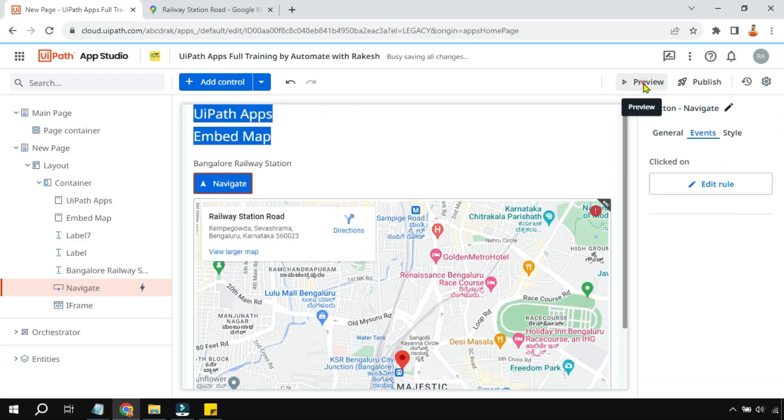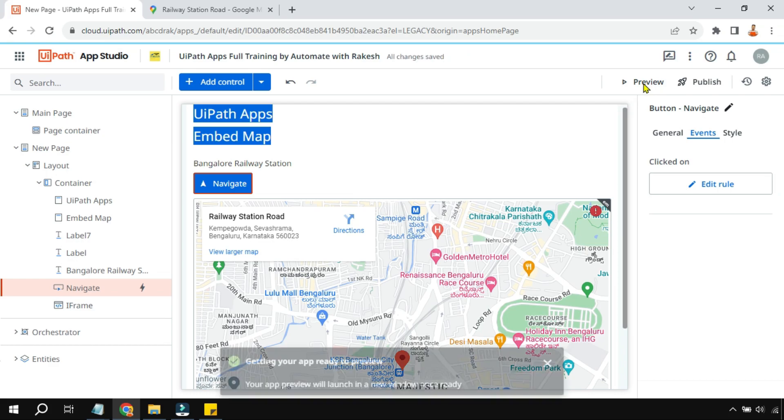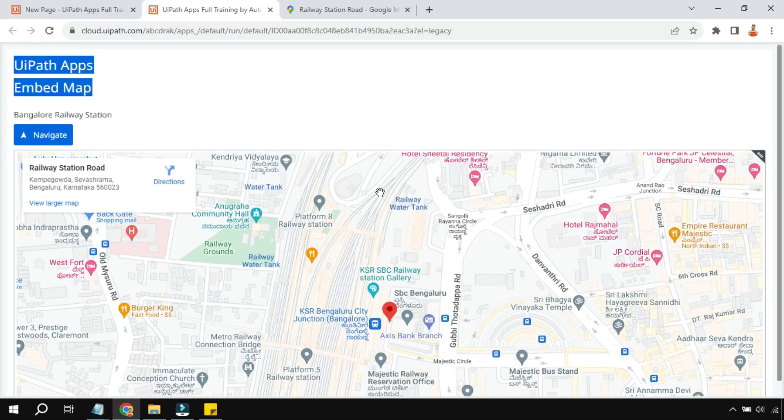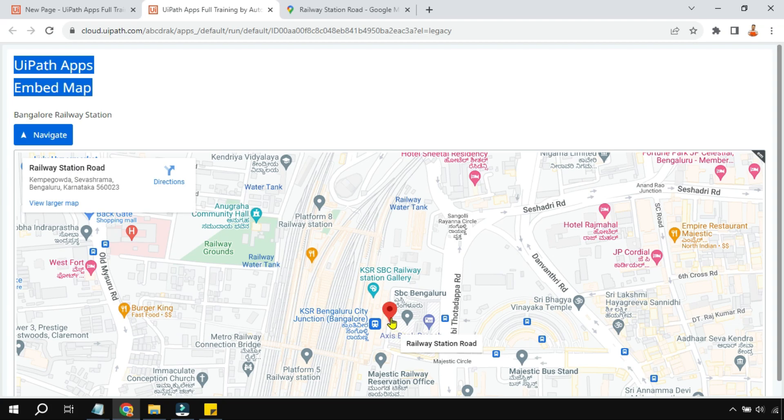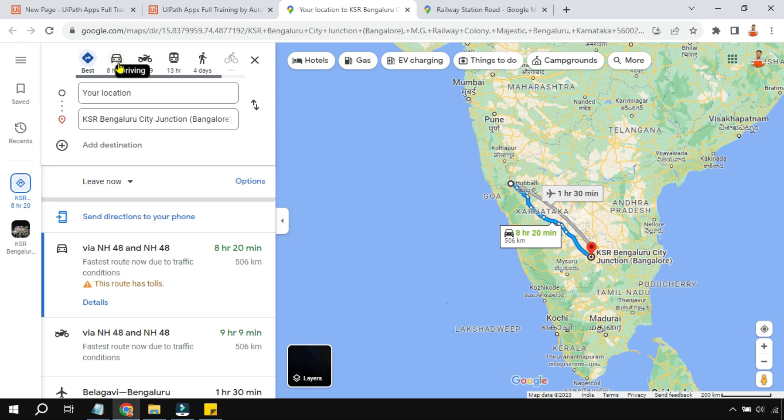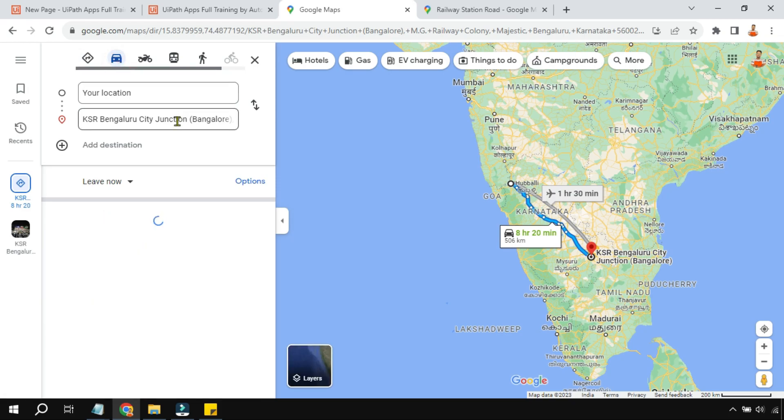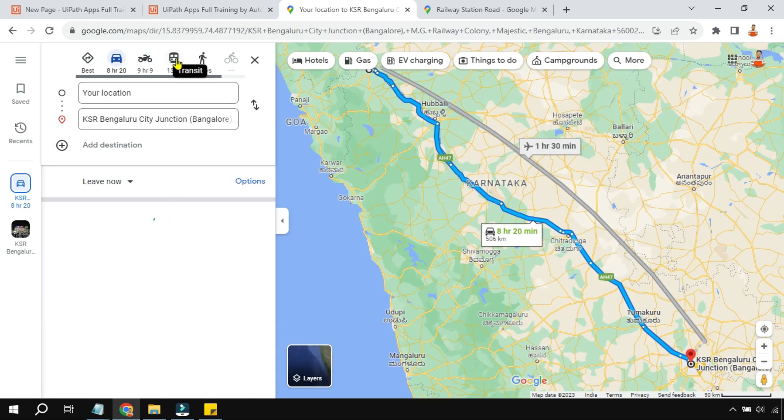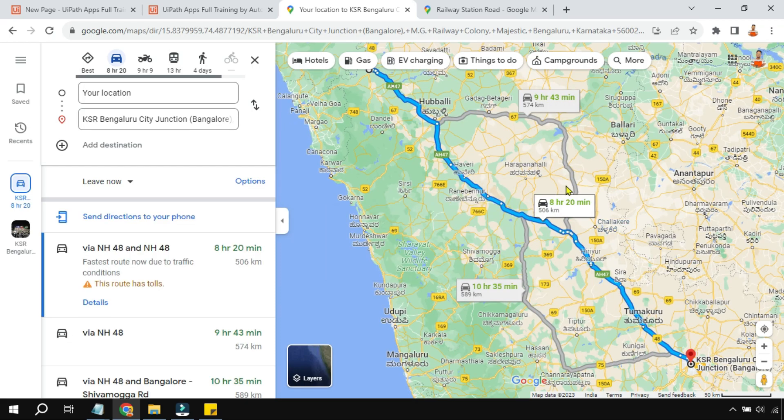So let's have a preview. Now on the preview you can see the static map has appeared. Now let's see the navigate button. Let me click on the navigate. So it's opening a new web page. Now here it is giving me options to travel. I can go by car, then how much time, by bike, by train, right? Different options it is giving from my current location to the specific location to reach.